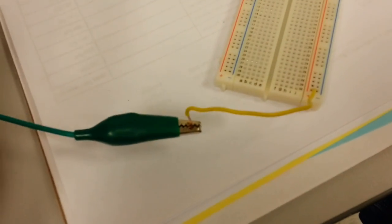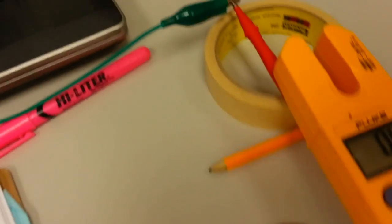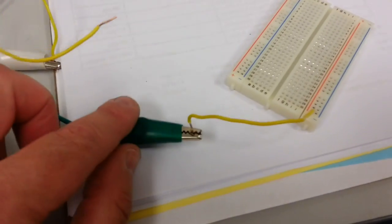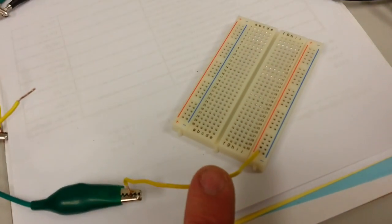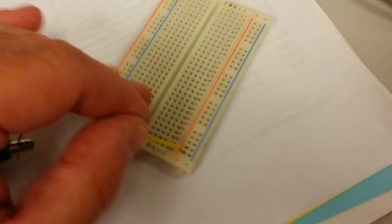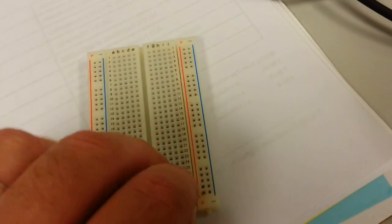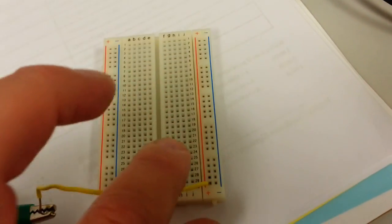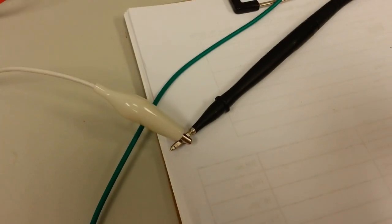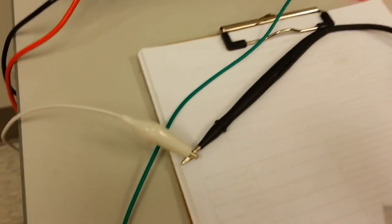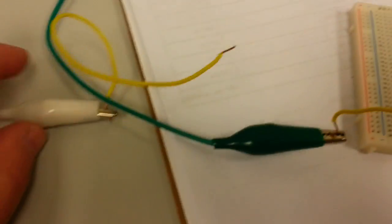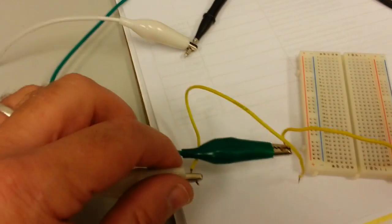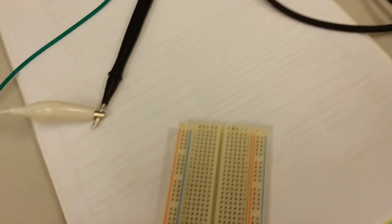So I have one meter lead right here connected to a green alligator clip. The other end of that alligator clip is connected to a small jumper, and that is plugged into the positive bus on this breadboard. The other meter lead is connected to a white alligator clip. The other end of that lead is tied to another jumper.